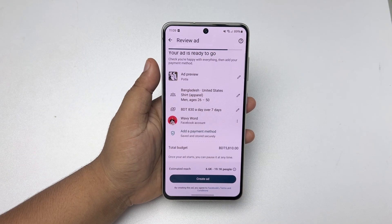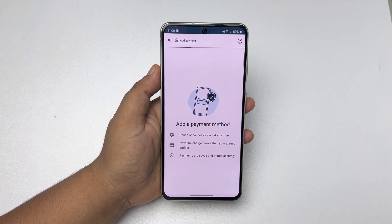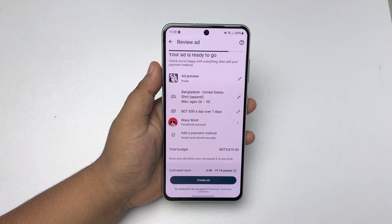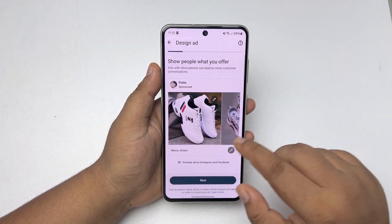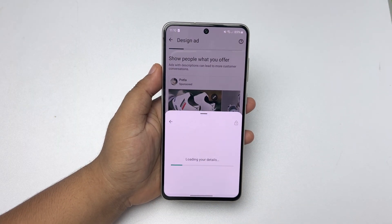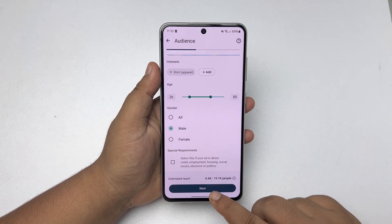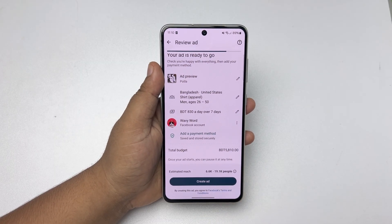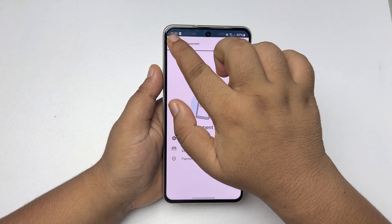Now we have to add our payment method. Tap on Add Payment Method and go ahead and add your payment method here. Also make sure to add your Facebook account. Tap on Continue, add your Facebook account and your Facebook page. Once your page is added and payment method is set, tap on Create Ad and your ad will be created.